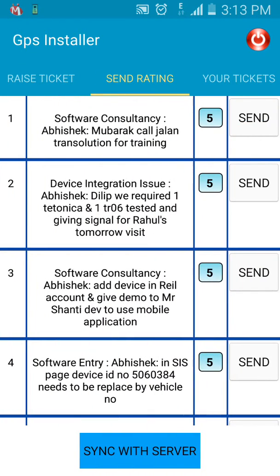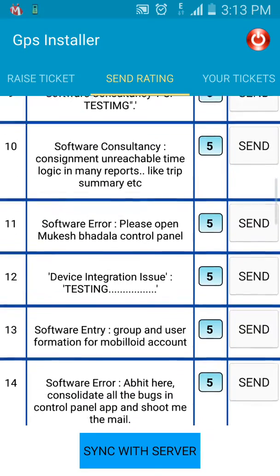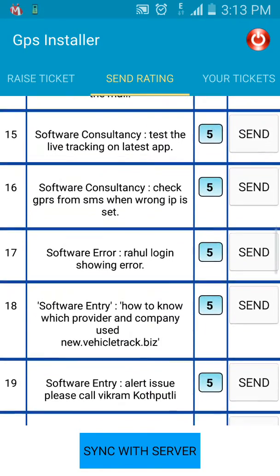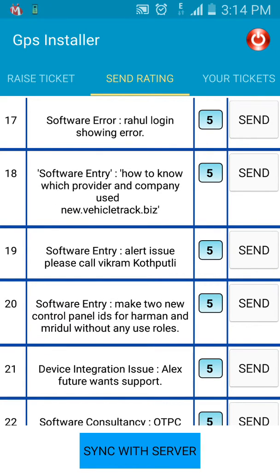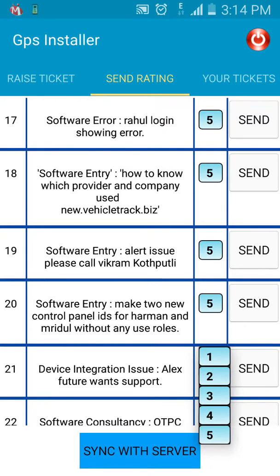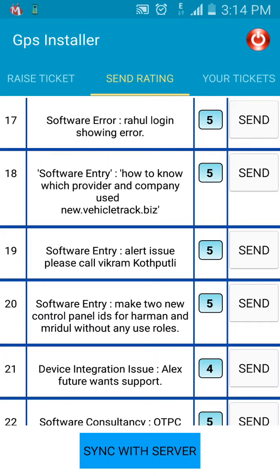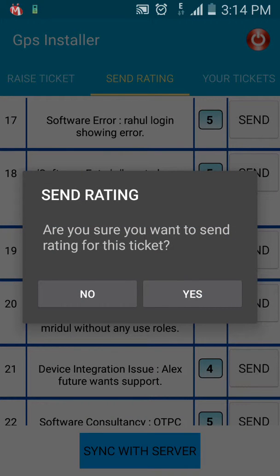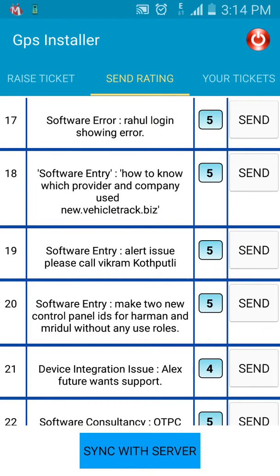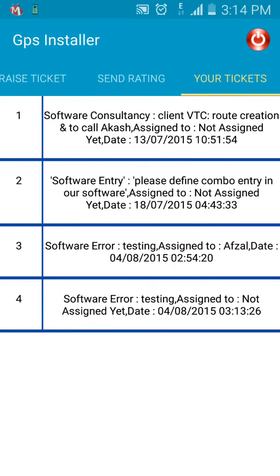In Send Rating, click Sync with Server to get all resolved tickets. Look for your resolved ticket and rate it according to your satisfaction with the solution and the experience with our team. For example, my resolved issue is number 21 — a device integration issue. I'll rate it 4, then click Send. If you confirm, this rating will be sent to us.